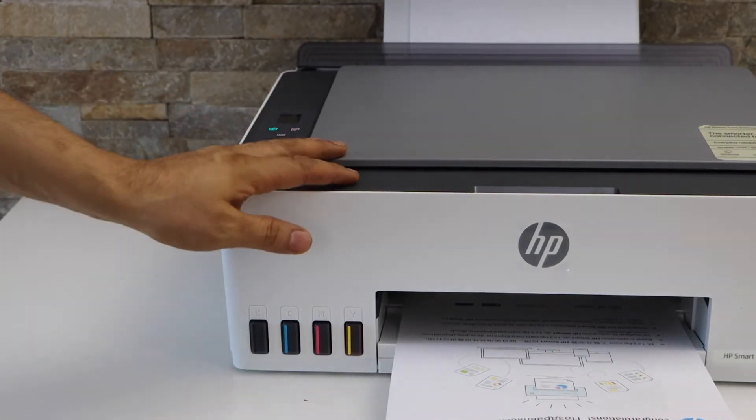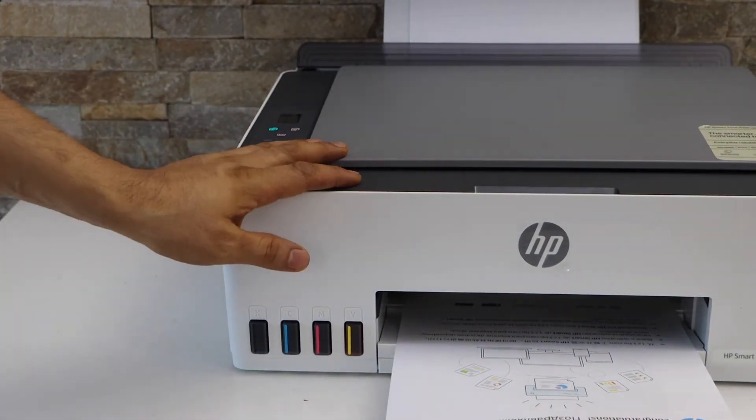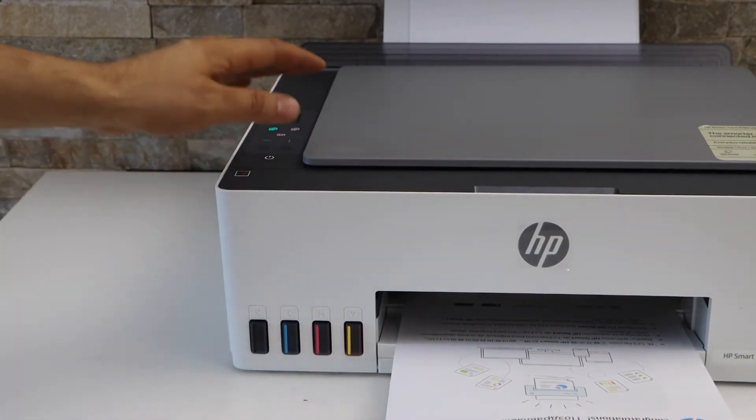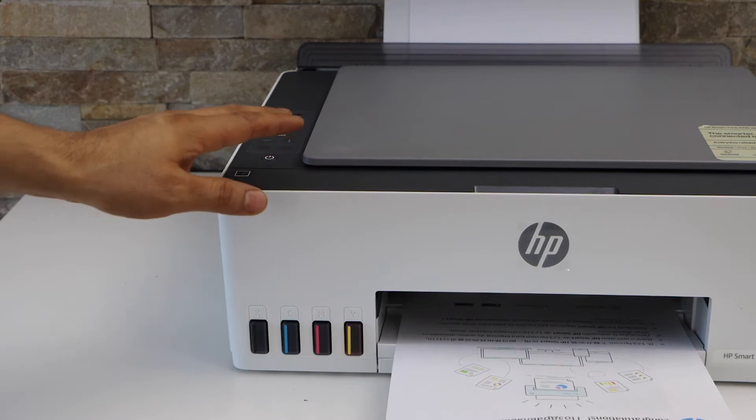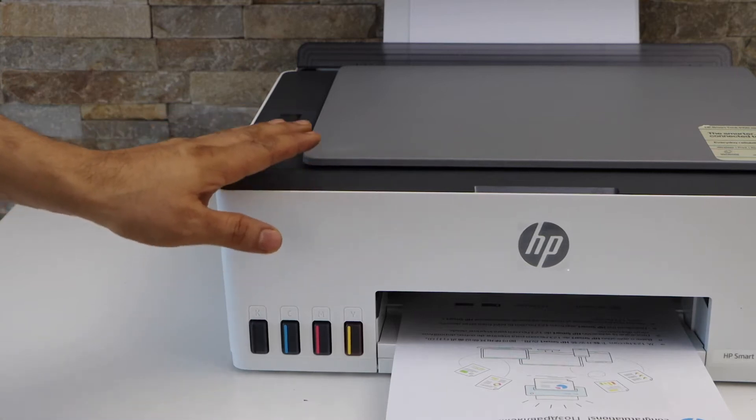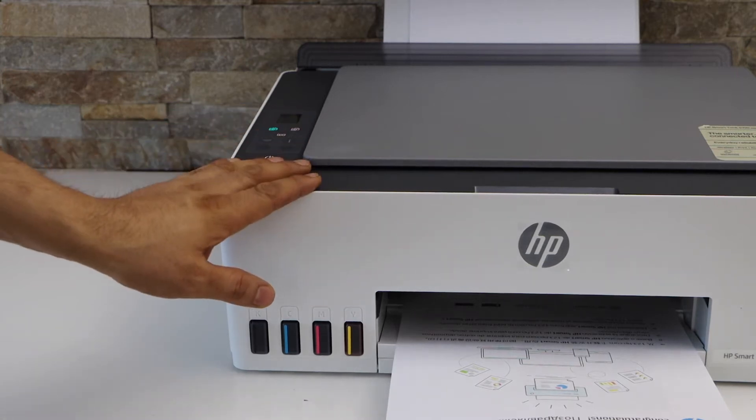In today's video I'm going to show you how to do two-sided copying with your HP Smartank 520 printer.